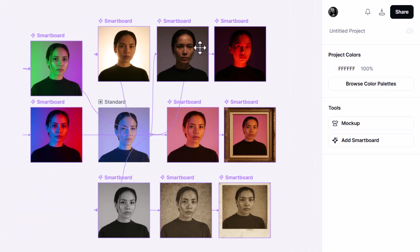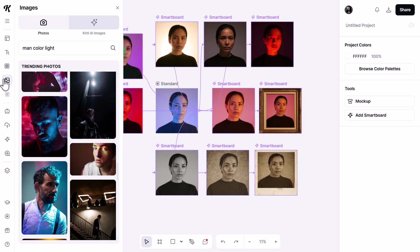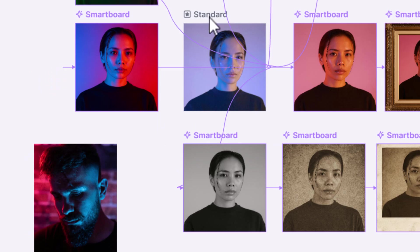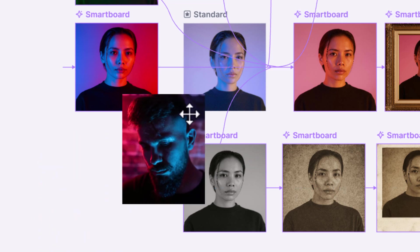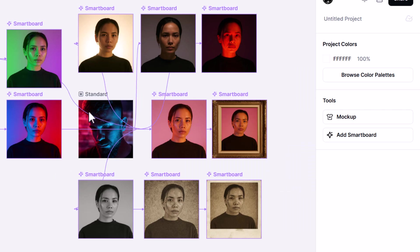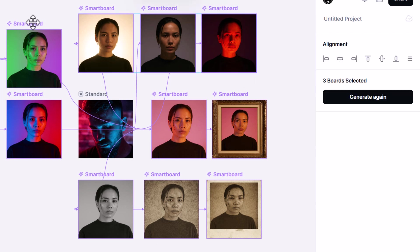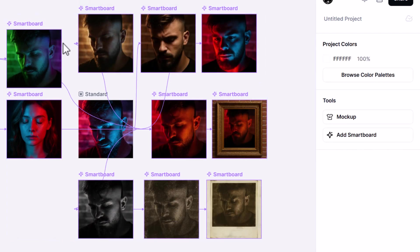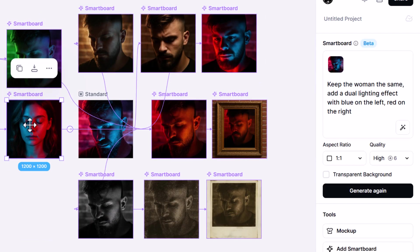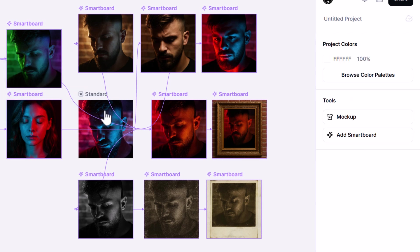Another flow changes the lighting, the color of the lights in the scene, goes black and white, turns that to sepia, and adds it into a polaroid — you can set all this up pretty easily. I take another photo, drag it into the standard board, and with the new image in place I select all the artboards and generate them all again. Now it's carried over to our various boards. One board says 'keep the woman the same,' so it's changed the man into a woman — I could change that prompt, but you can see the different effect achieved across all images.